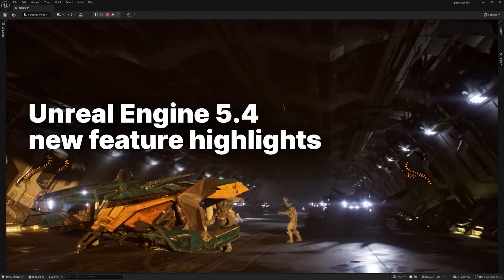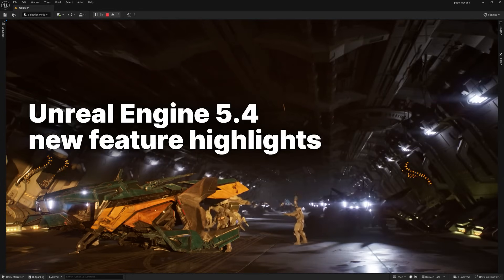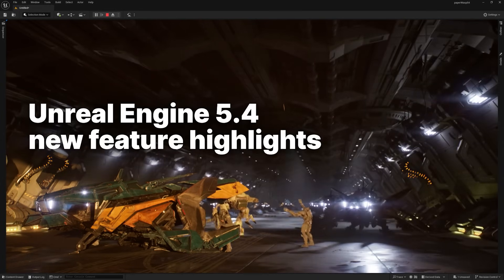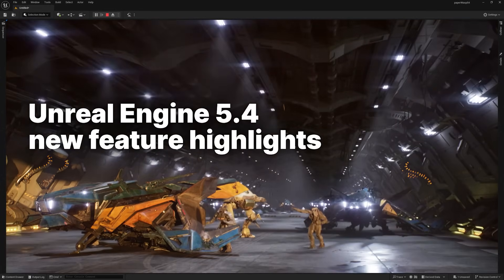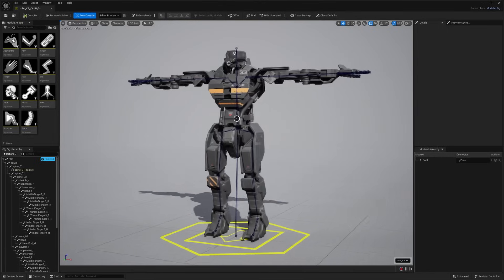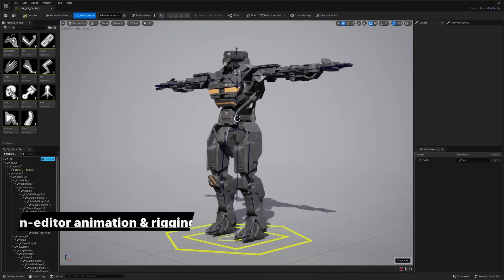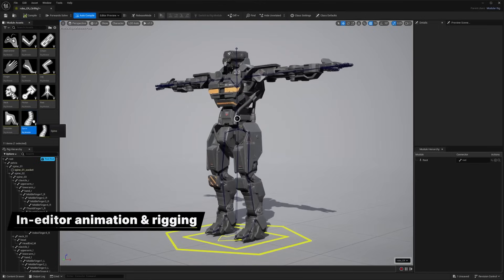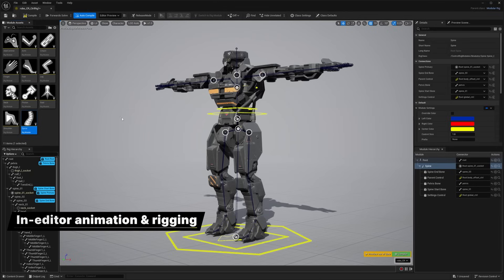Hey everyone, Unreal Engine 5.4 is here. Check out some of the highlights. First up, UE 5.4 has powerful new tools for setting up and animating characters directly in the editor.